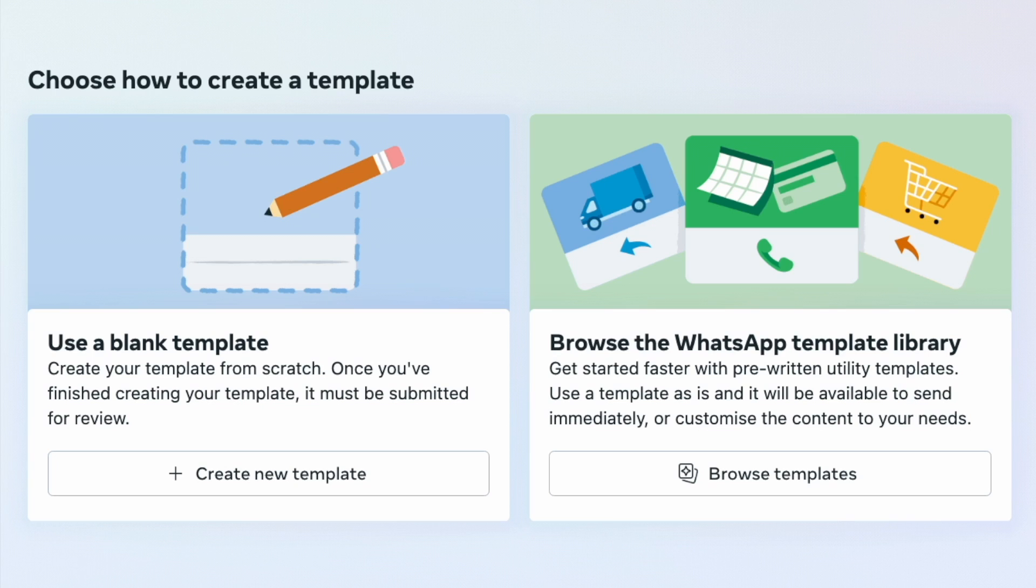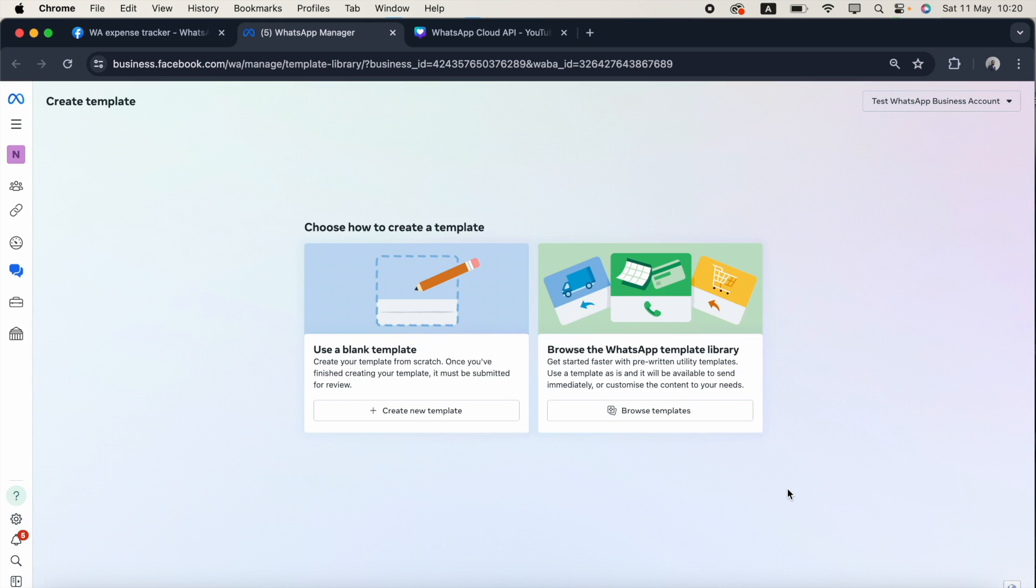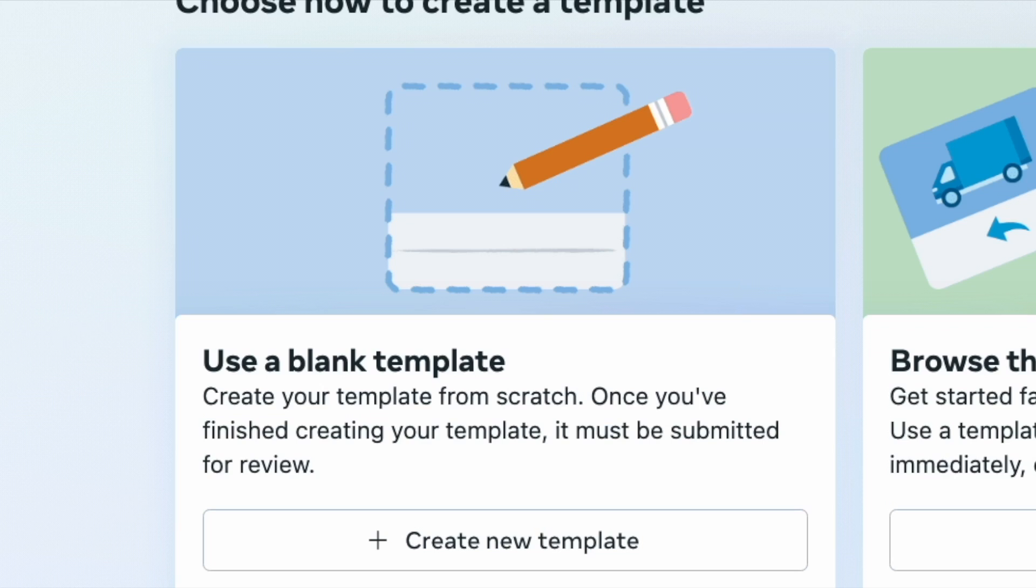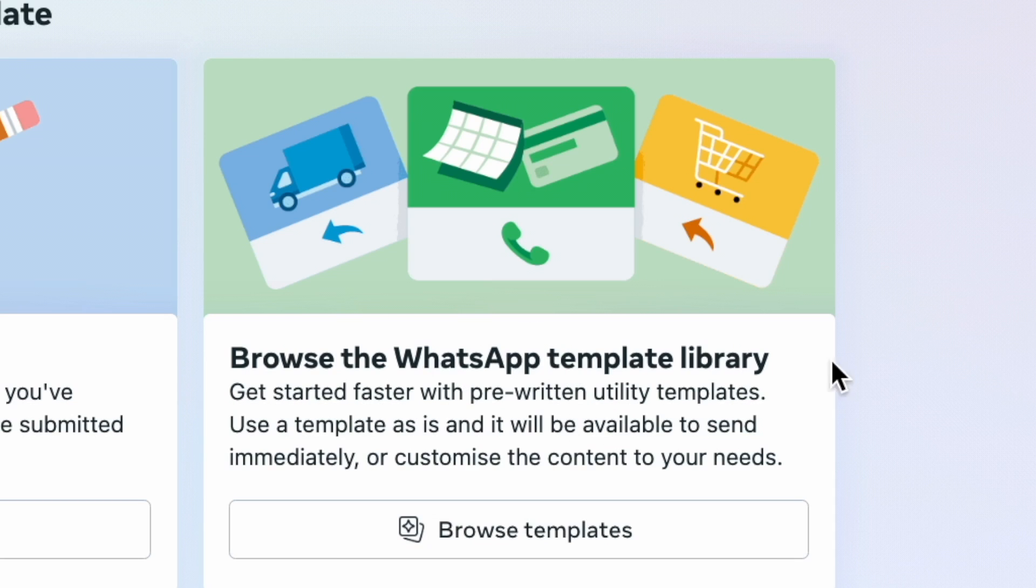You can see there's two options available. One is use a blank template and second is browse the WhatsApp template library. There are three major differences between these two options. One is in the first option, you need to create a template from scratch. In the second option, there are multiple pre-written templates available.